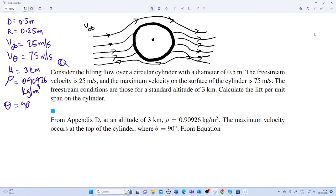From the data, the altitude is 3 kilometers and the density is 0.9096 kilograms per meter cubed. The maximum velocity occurs at the top of the cylinder, where the angle theta equals 90 degrees.